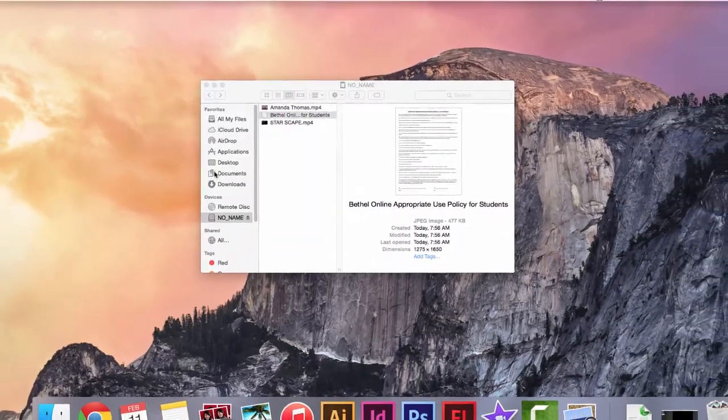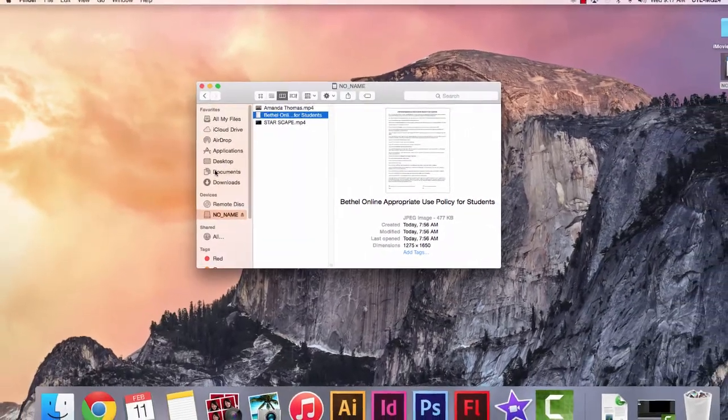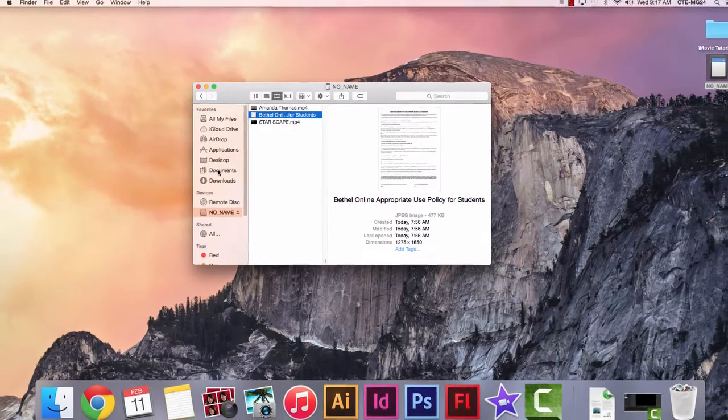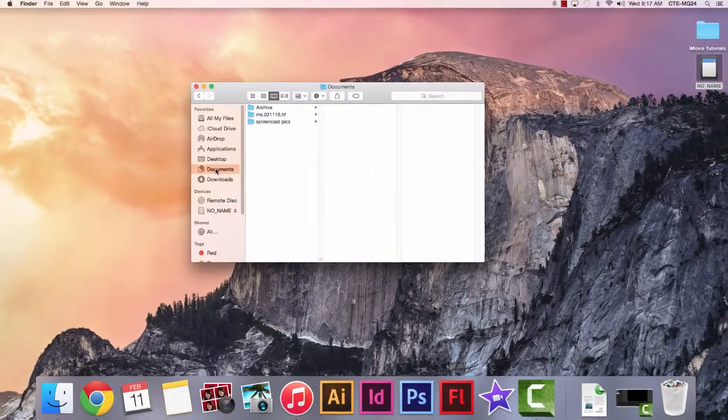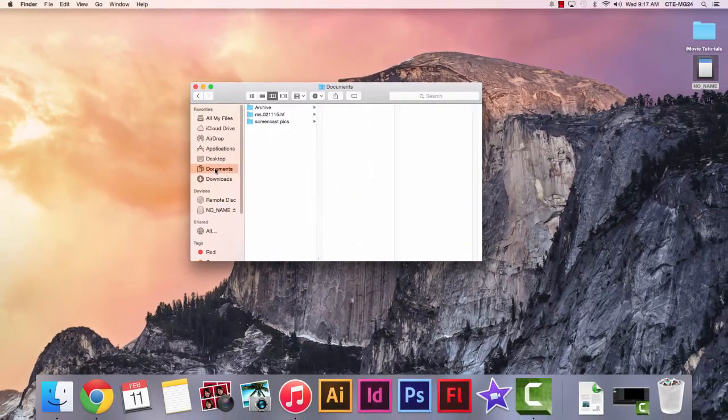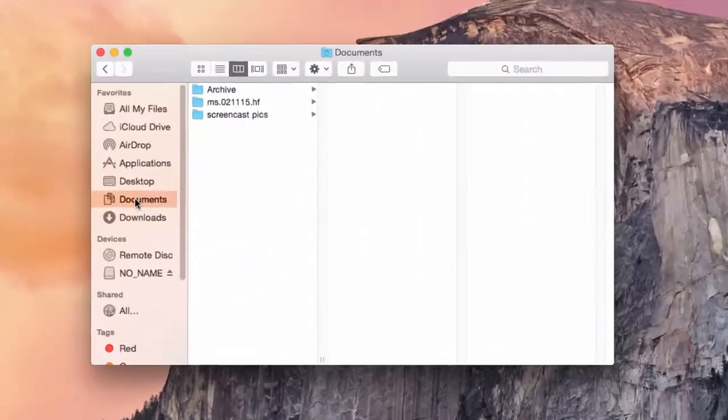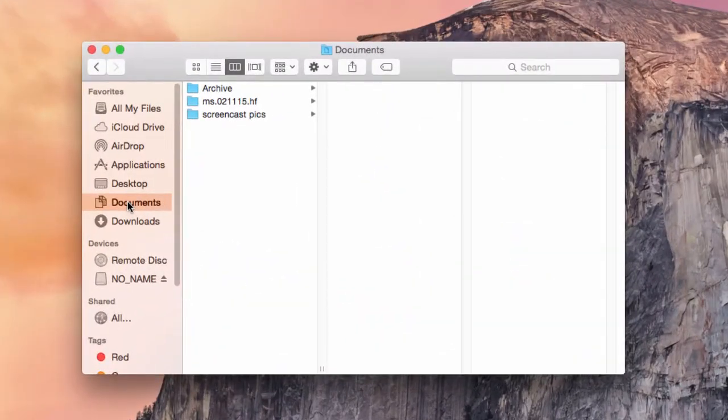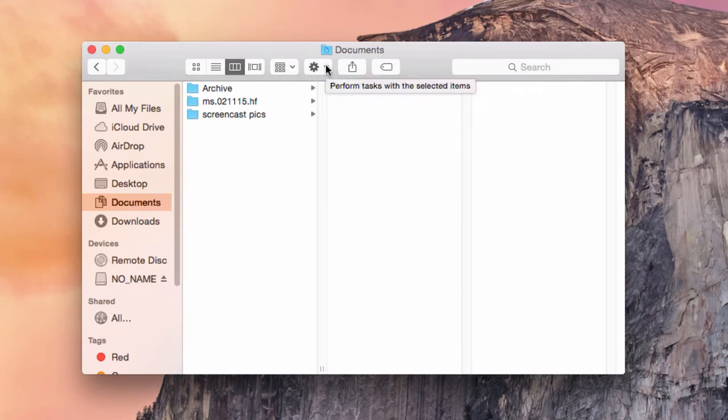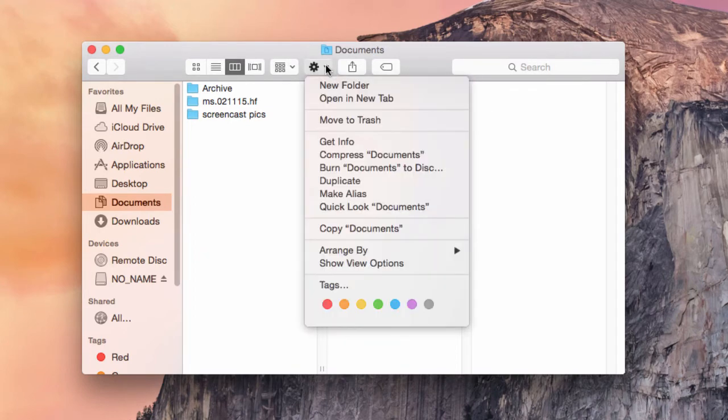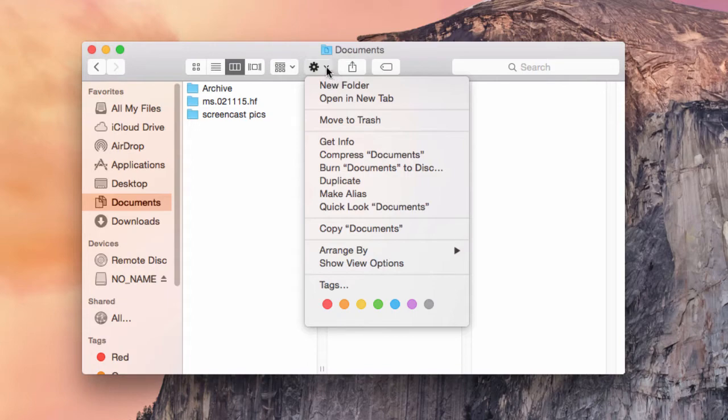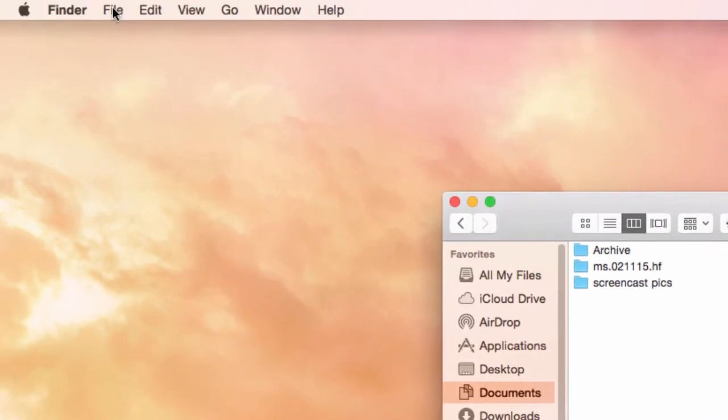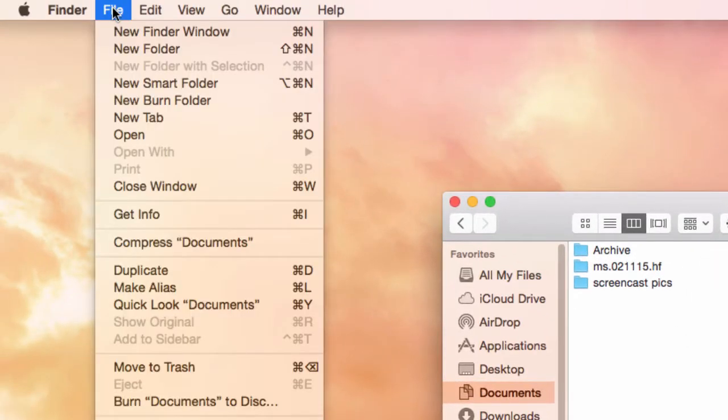Let's go ahead and make our home folder. You want to get into the Documents folder here, and then within the Documents folder, you want to go here to make a new folder, on the gear, or up to the Finder menu, and make a new folder.